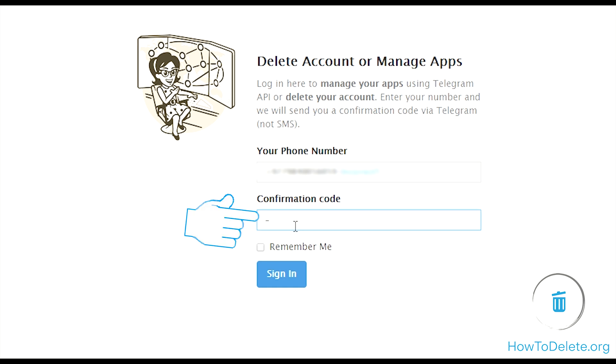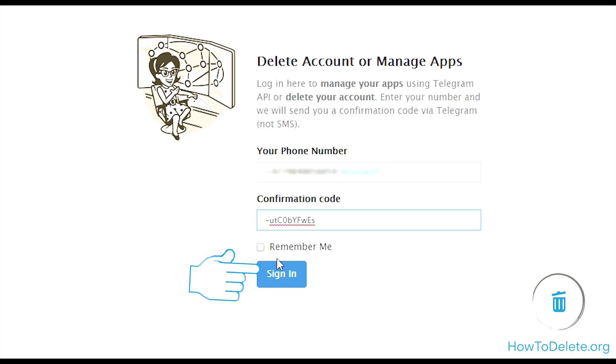Enter the security code you received on your other devices or mobile. Click sign in.